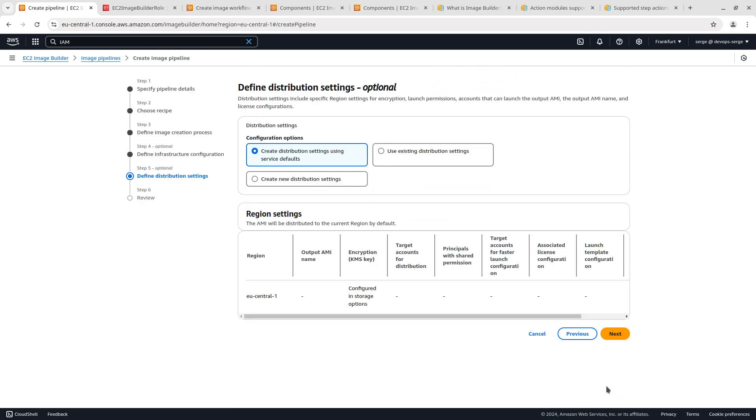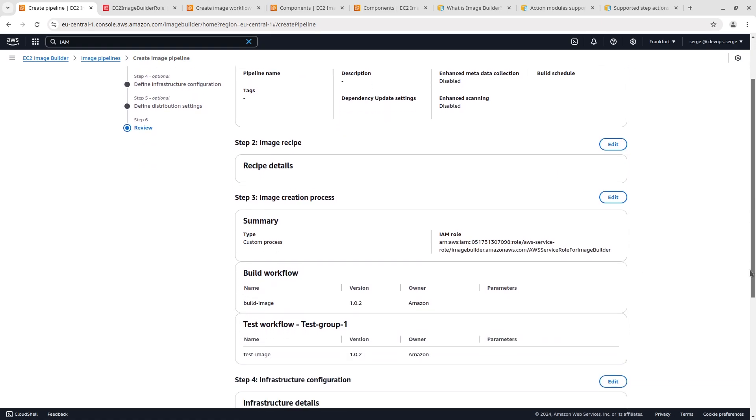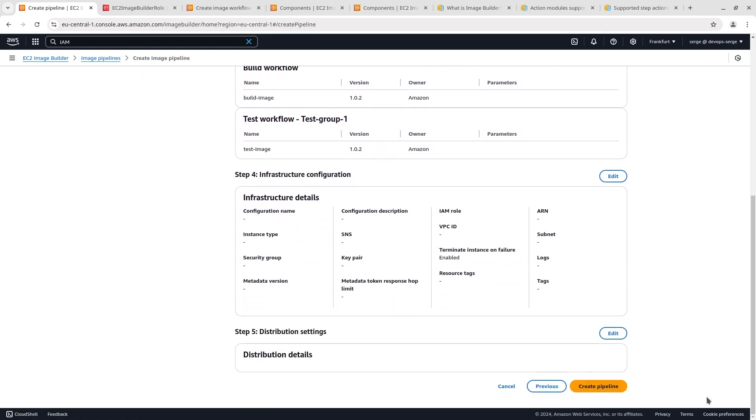Distribution settings include specific region settings for encryption, launch permissions, accounts that can launch the output AMI, the output AMI name and license configurations. Select create distribution settings using service default and go next. Review the settings and create a pipeline.